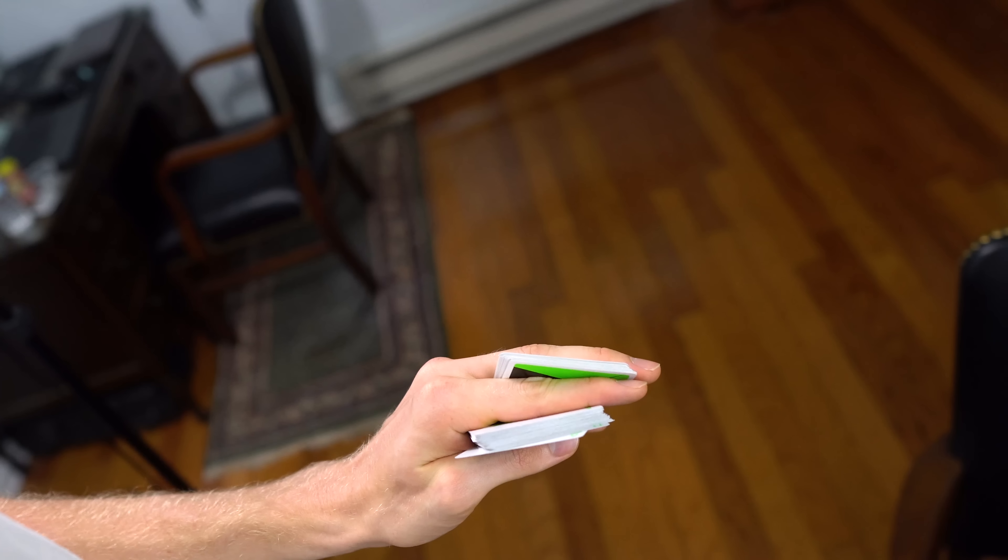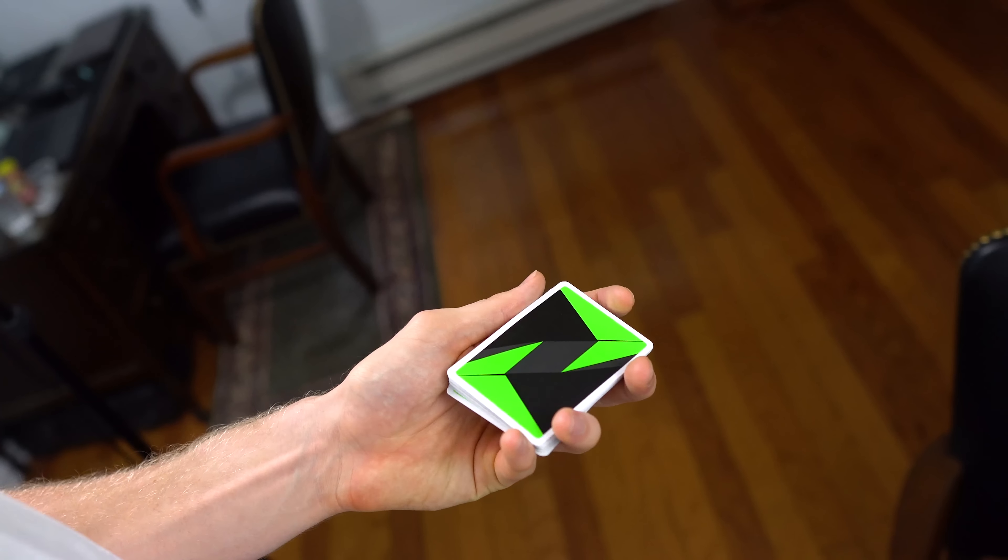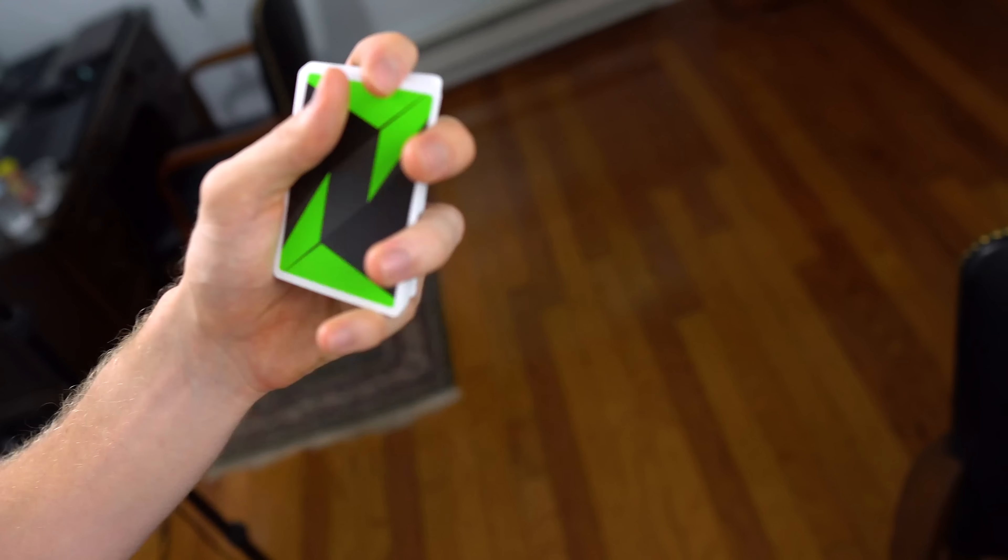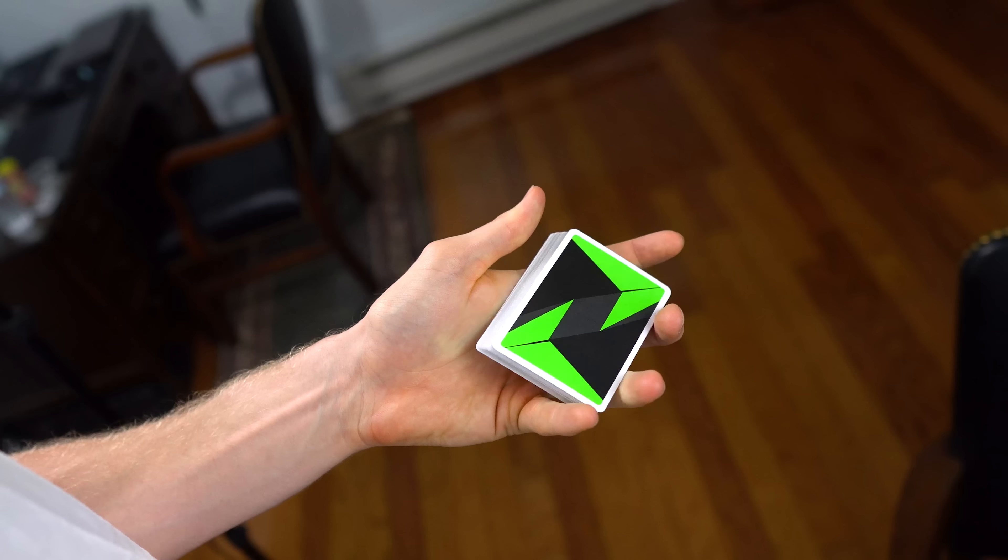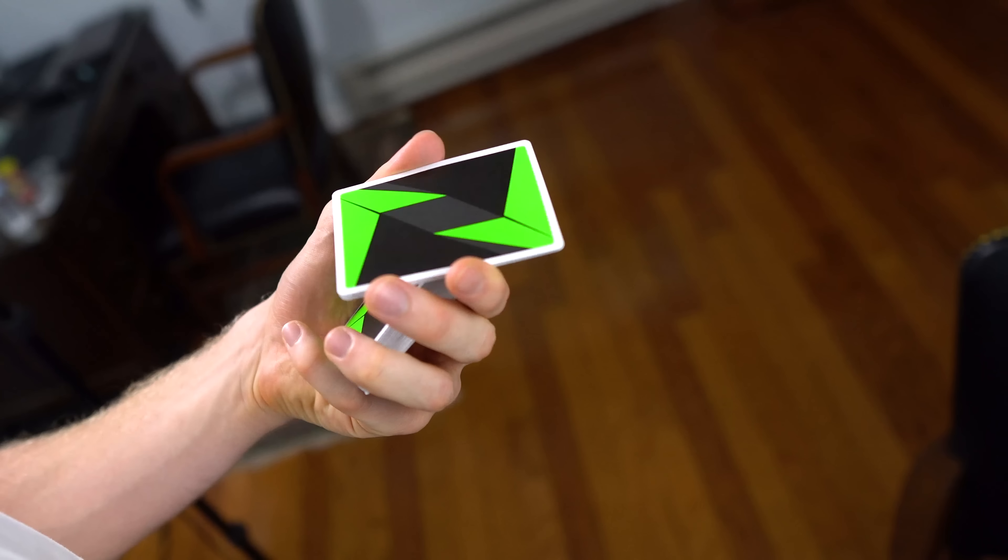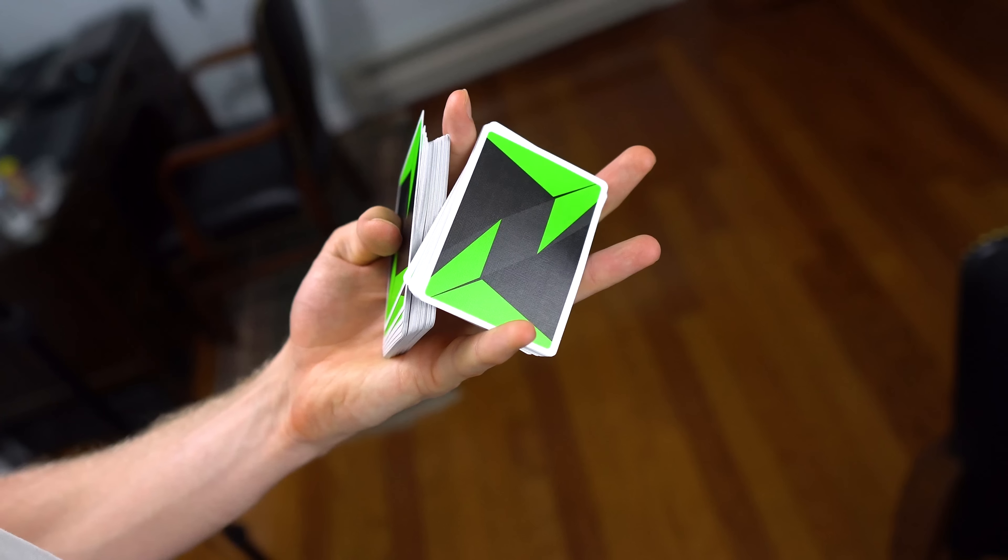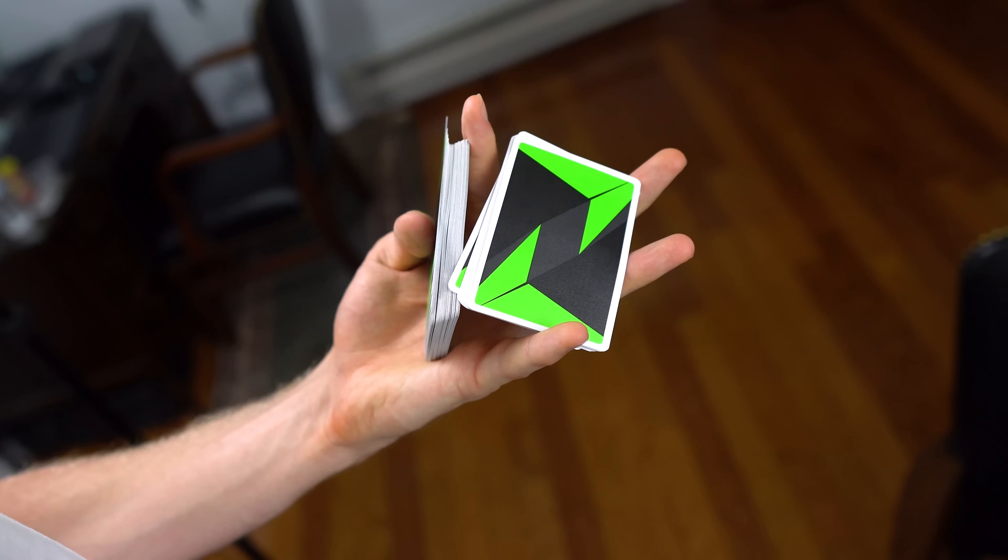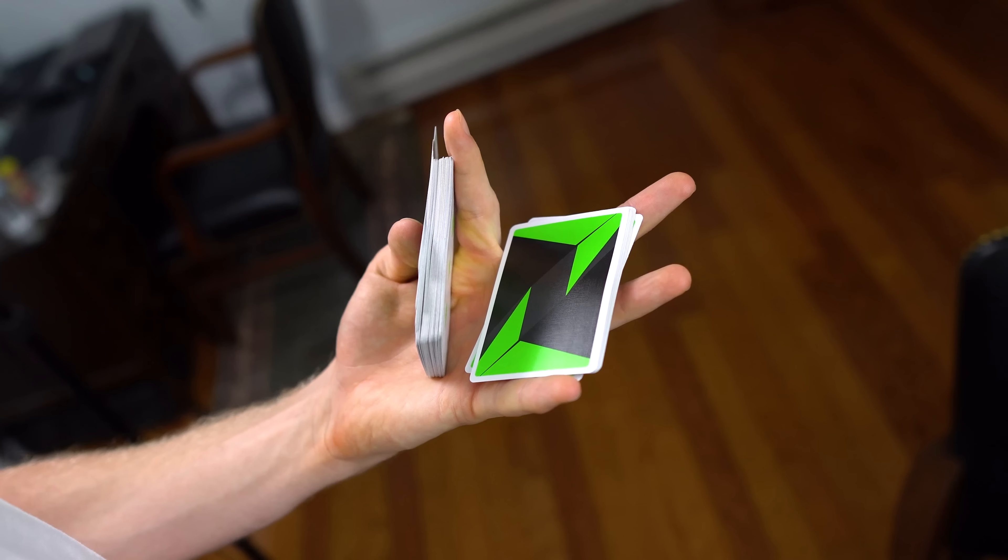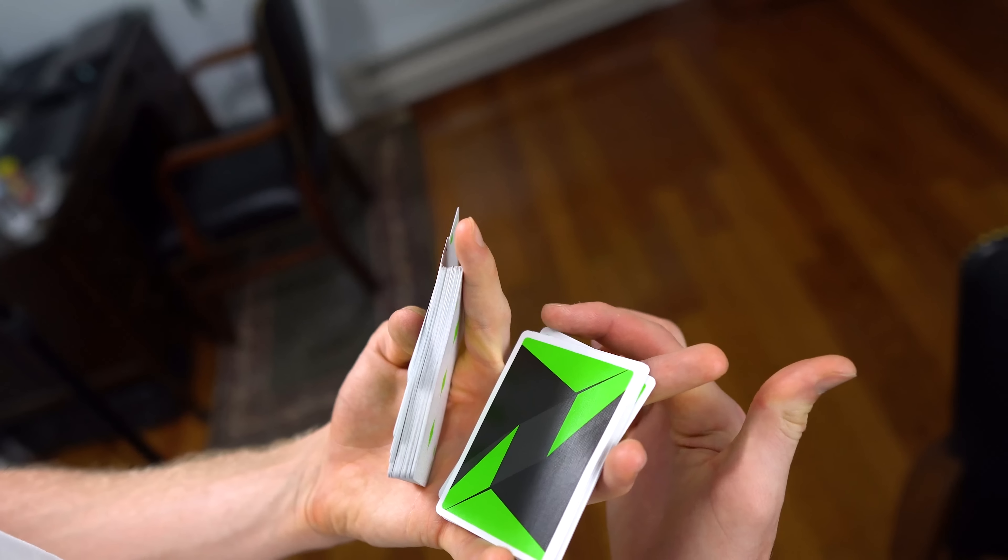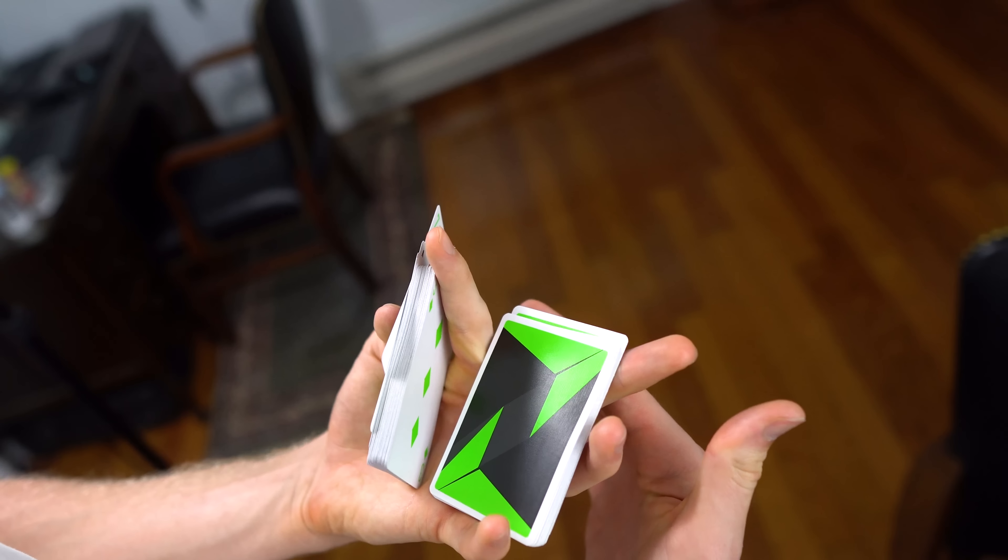When I first started doing the revolution cut, what would always happen is this pointer finger would get in the way of me closing it, and I couldn't remove it without causing a mess. It sounds cliche, but this is something that will naturally be removed through practice, okay? Once you rotate it and your pointer finger helps boost that packet up along with your thumb,